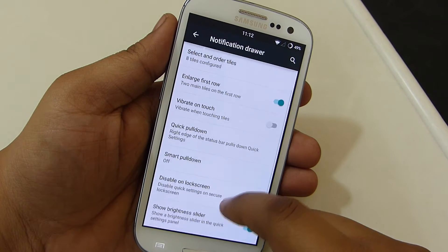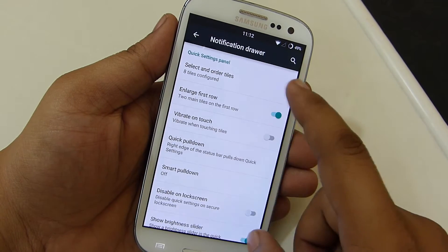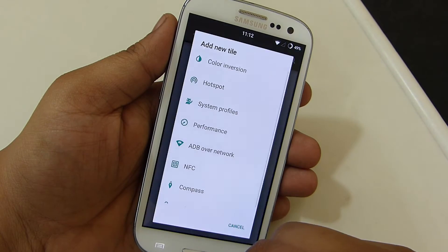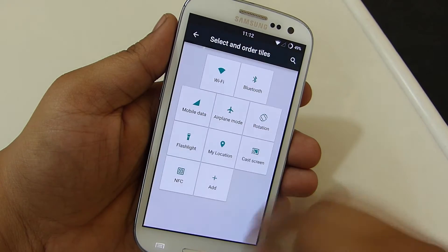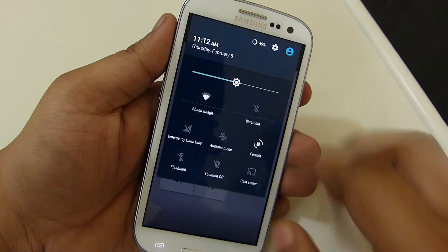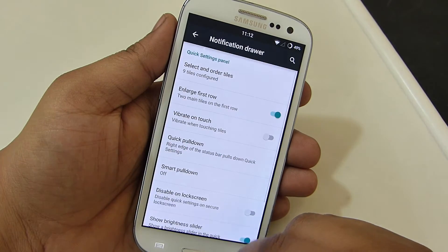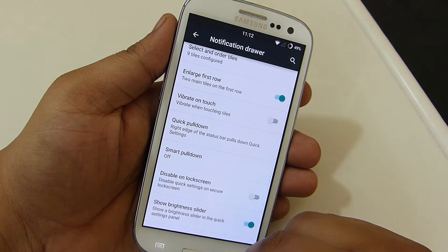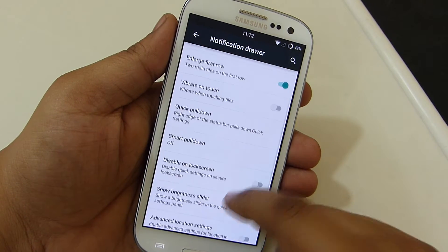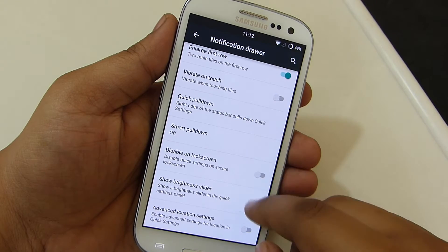The notification drawer allows you to customize your notification panel, like rearranging the toggles, customizing quick pulldown, disabling quick settings on the secure lock screen, advanced location settings, and showing the weather option on your status bar header.